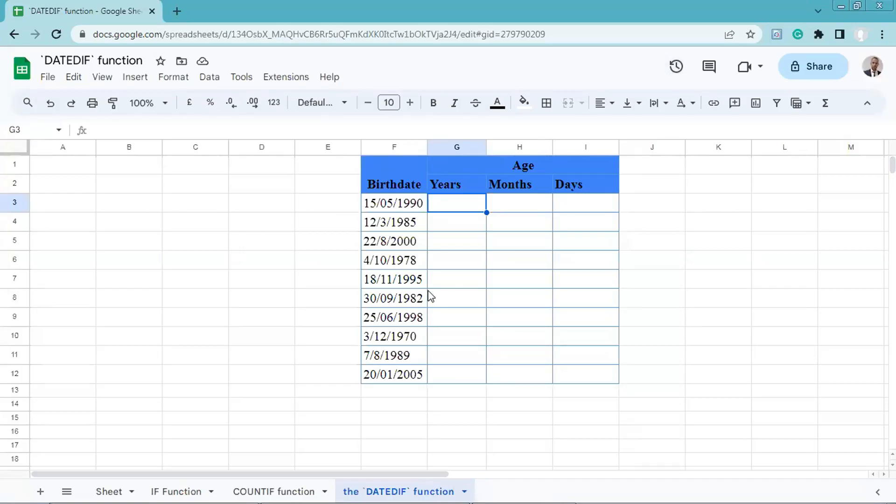Hello and welcome to another Excel and Google Sheets tutorial. In this video, we will focus on the DATEDIF function, a tool for calculating the difference between dates. Let me show you how it works.